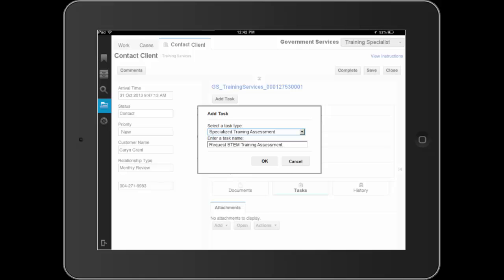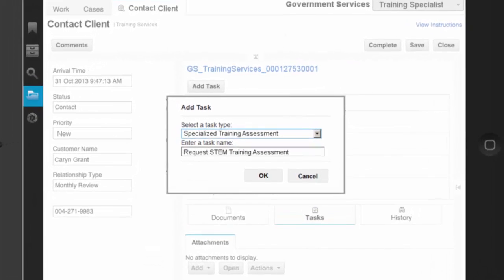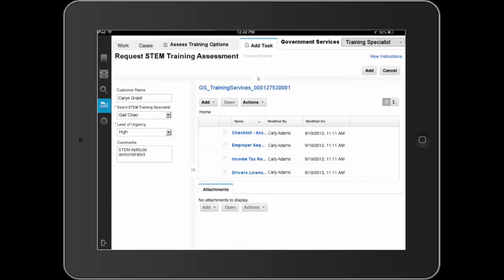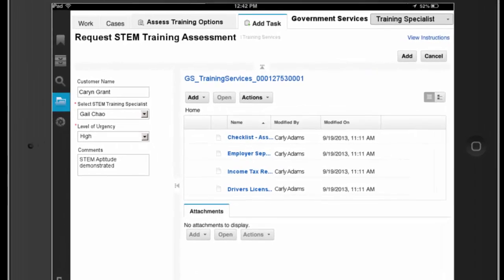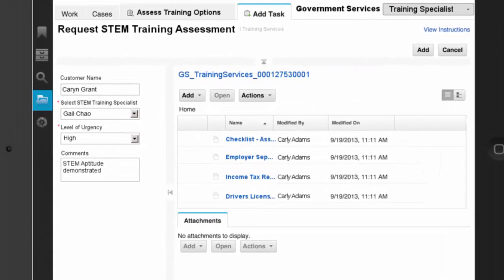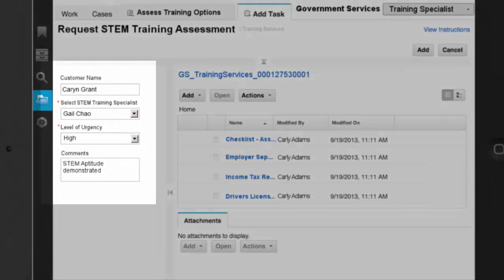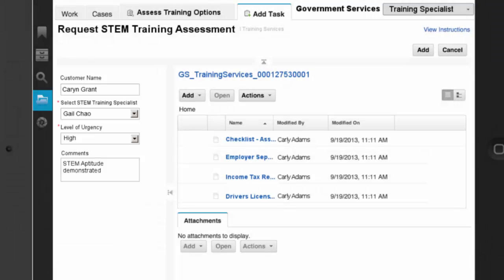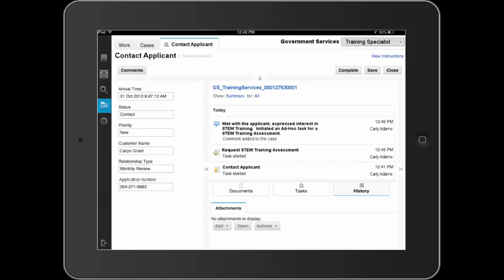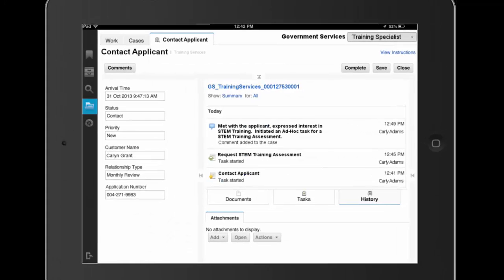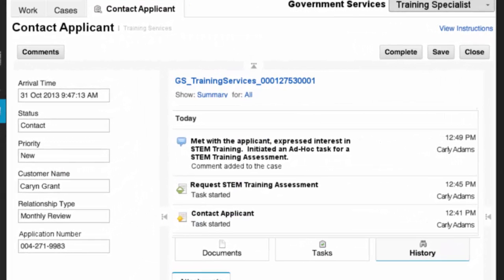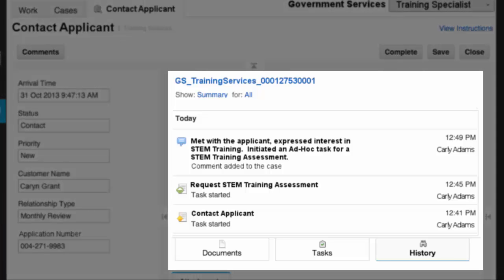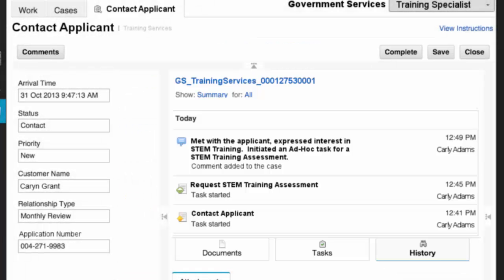Dave has completed his review of the STEM training assessment guidelines and proceeds to add a new ad hoc task to request a STEM training assessment. Dave completes processing of this new task, assigning it to the STEM training specialist and adds this task to the case. Prior to processing, Dave does a final review of the case via the History tab. He sees all the comments and actions, including the new ad hoc task, included as part of the case. He completes his review and completes processing.